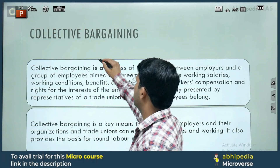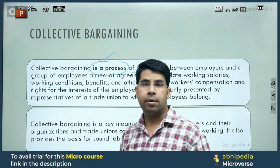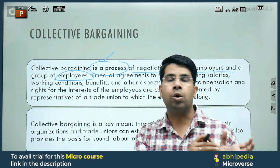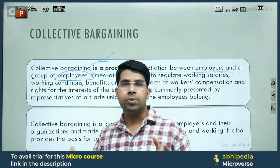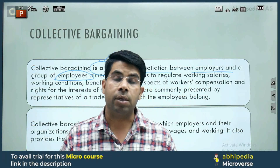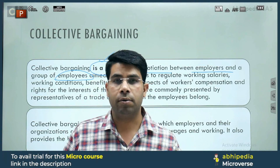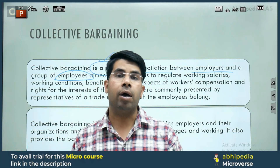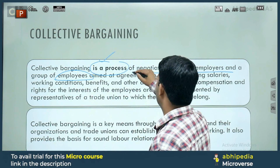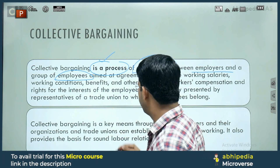We can say it's basically a process of negotiations between the employer and employees. Either a group of employees, or the employer. The employees can be represented by the trade union — a group of workers — and on the other side, either by the employer or his representative, which might be the management. The negotiations between these two parties is termed as collective bargaining.